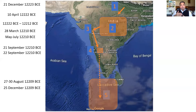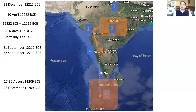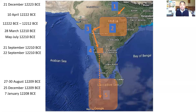Eventually, Nala built the Nala Setu so that the huge Vanara army could cross over to Lanka, which was an island. The war began on 25th December 12,209 BCE, just a day or two after the full moon day. The war continued for about 13 days, and on 7th January 12,208 BCE, Rama killed Ravana.